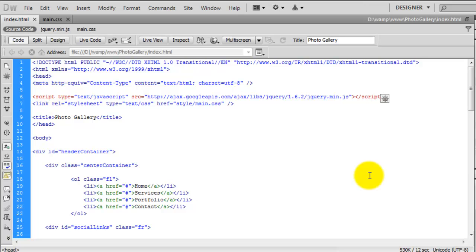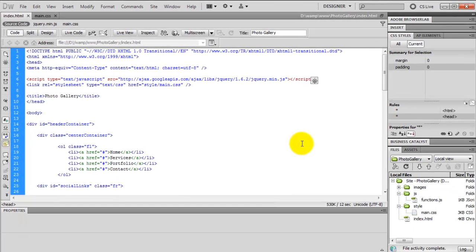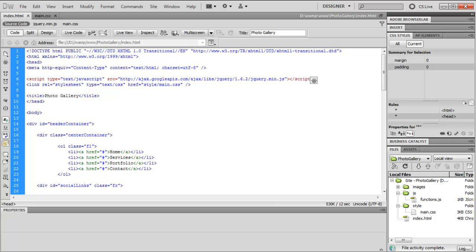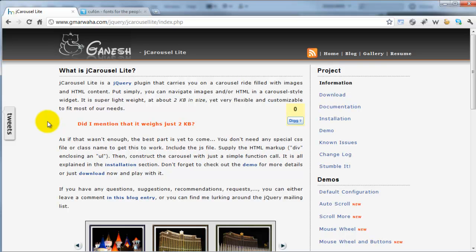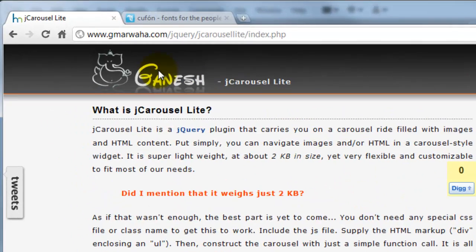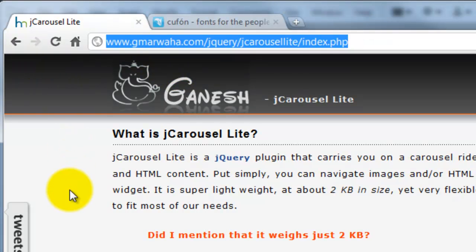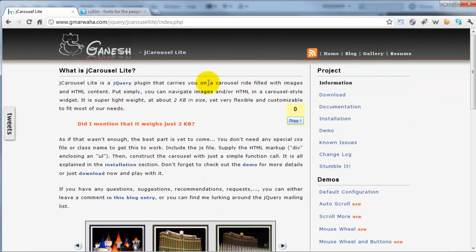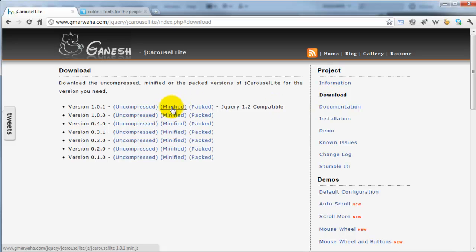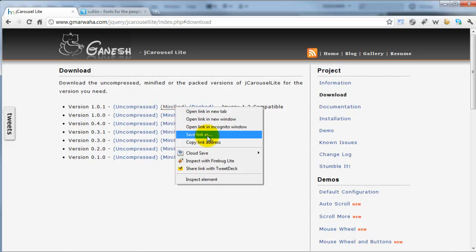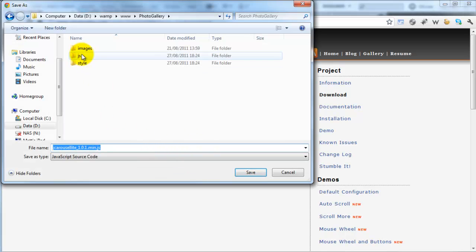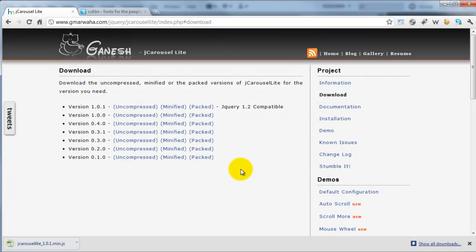The next thing we have to do is go and download the jQuery plugin to create this sliding animation backwards and forwards. If I open up my web browser, I'm going to close down the jQuery site. The second site we need is the jCarouselLite site - there will be a link in the description below. Once you come here, all you have to do is go to the download link. We want to download the minified version - at the time of recording, version 1.0.1. I'm going to right-click on minified and click save link as, then go into the JS folder and save it inside our project.